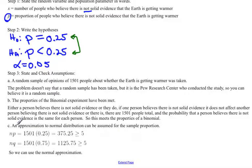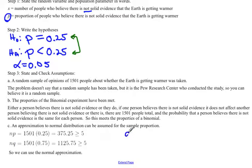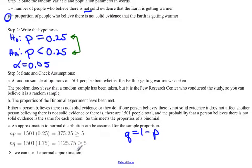The last assumption is that a normal approximation can be used for the sample proportion — meaning we're allowed to use the normal distribution to figure out probabilities. For this to hold, N times P must be greater than or equal to 5, and N times Q (where Q = 1 − P) must also be greater than or equal to 5. This just confirms we have a large enough sample. Since both conditions are satisfied here, we can use a normal approximation.